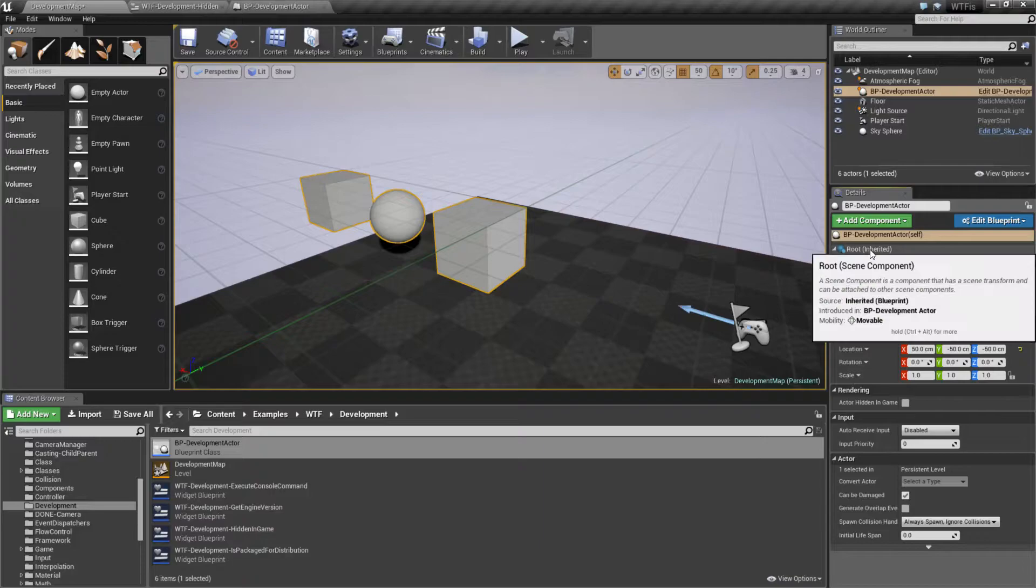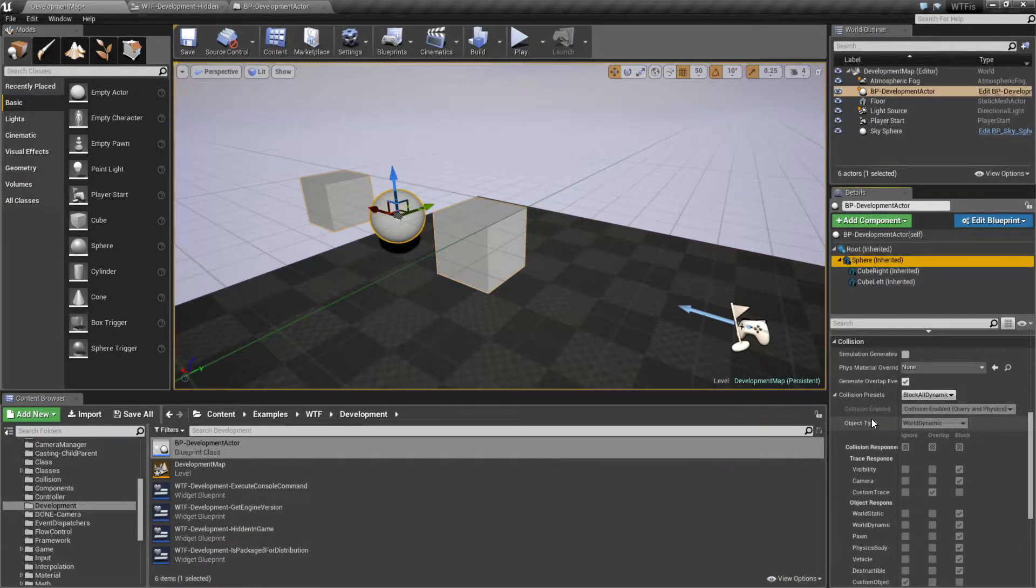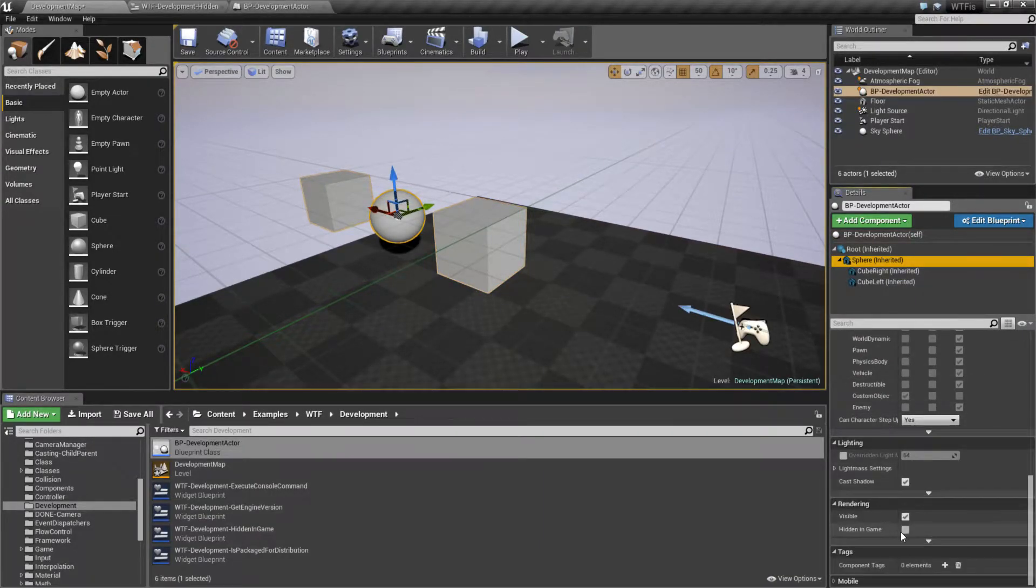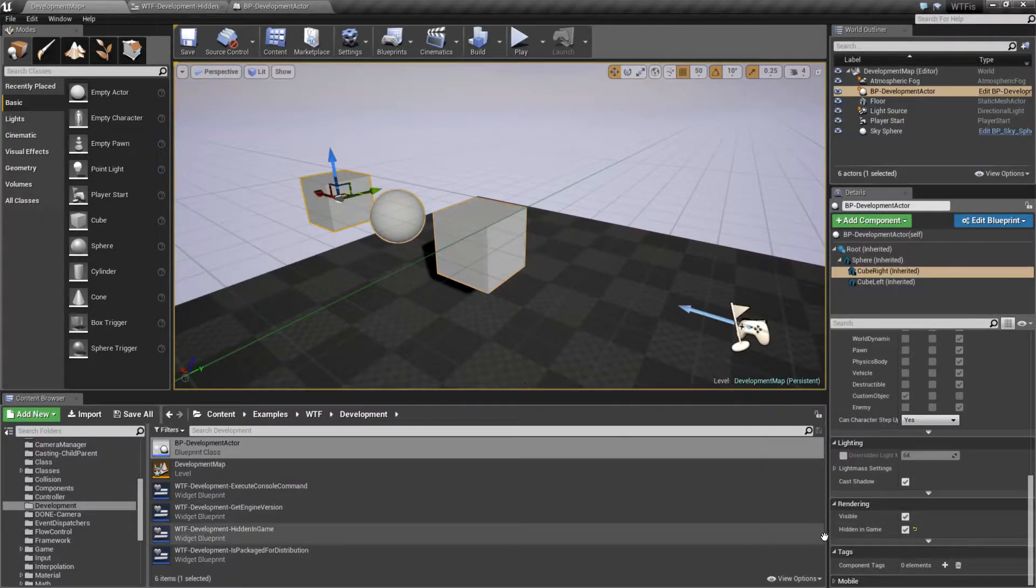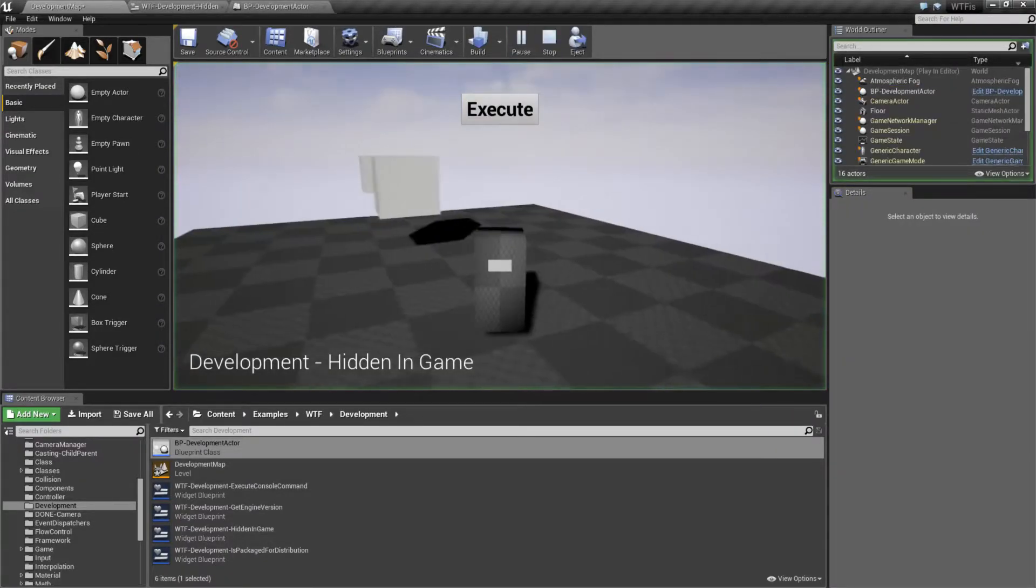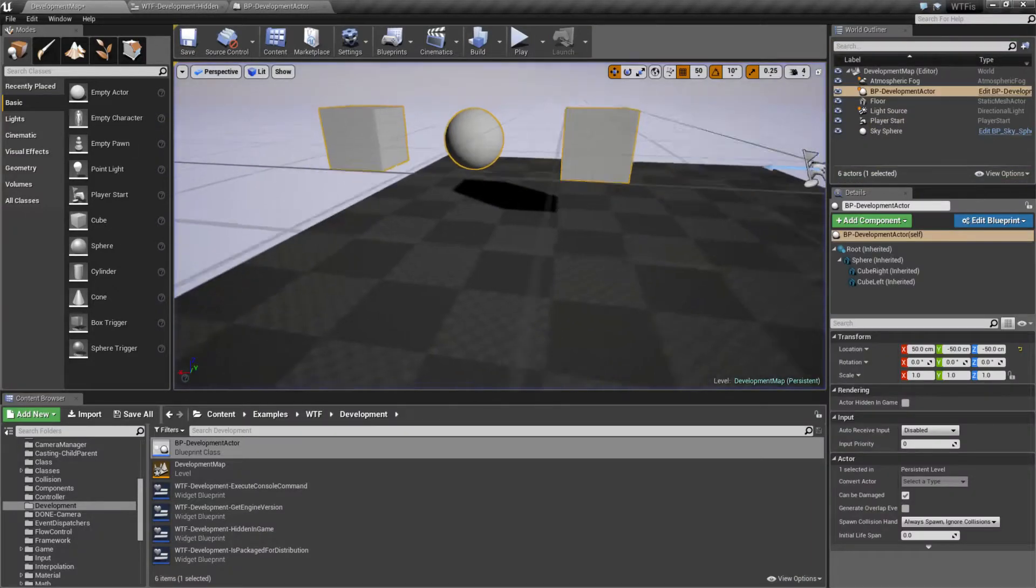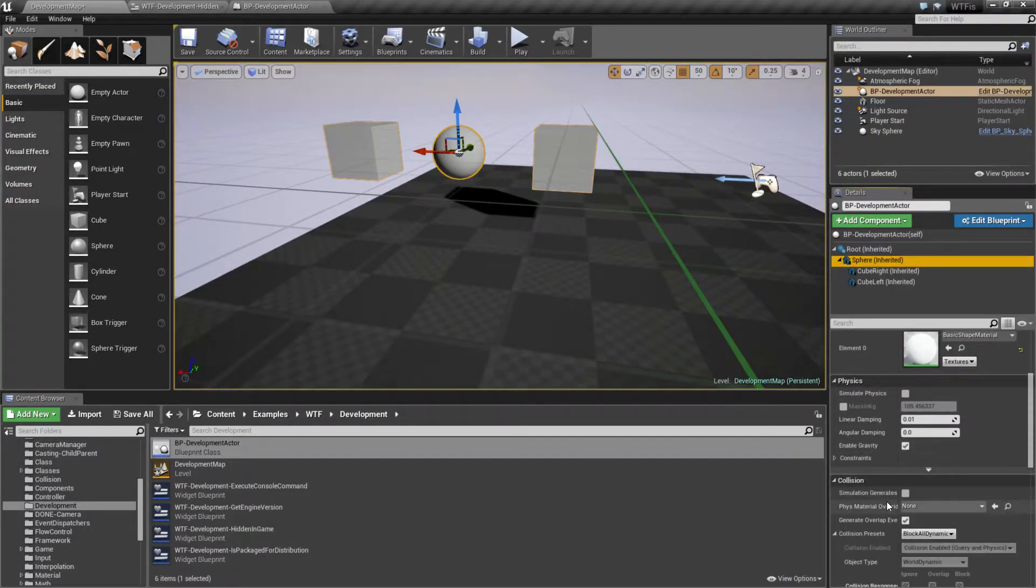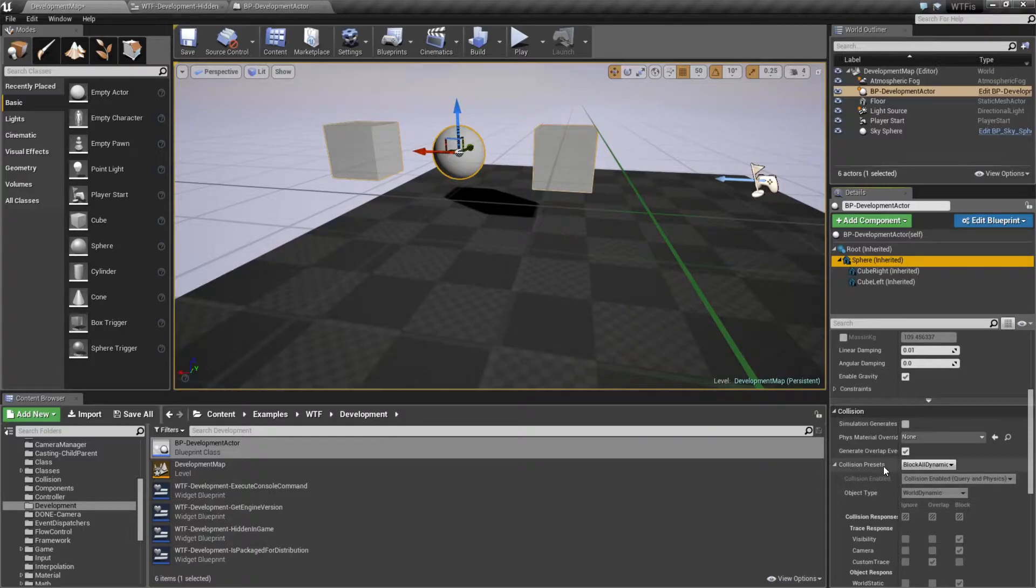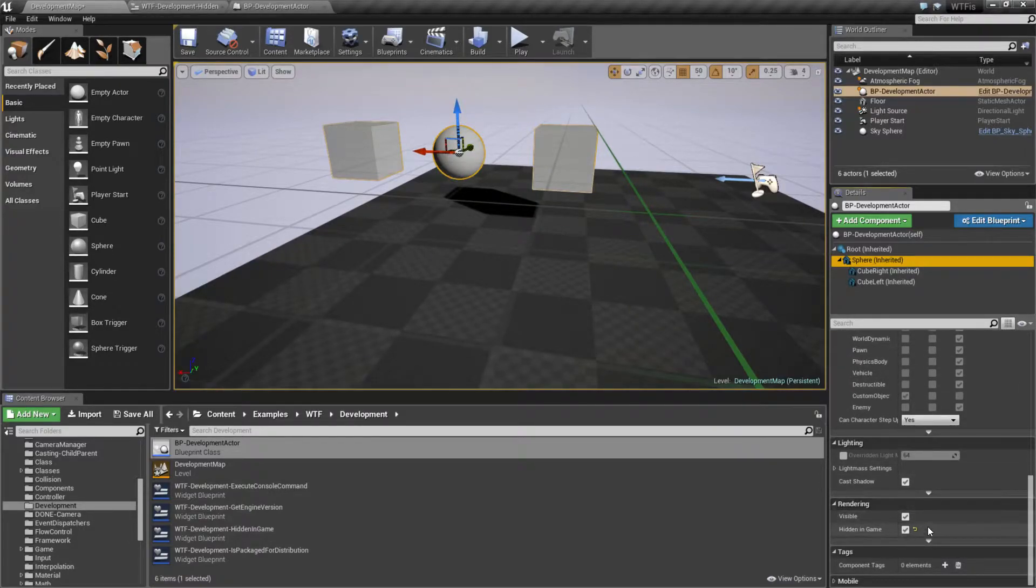If we go to, however, for example, a sphere, a parent item, and we do hidden in game. And then let's go ahead and uncheck hidden in game on these two other children that are underneath the sphere, and hit play. Well, only the sphere is going to be hidden, not the two children. It does not automatically propagate down from item to item, from scene component to scene component. It's for this item only.